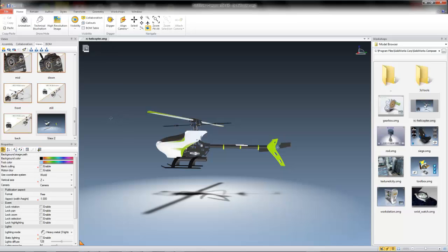You can also create a camera view, which will only record the position of the camera, and can be useful for applying the same camera view to multiple assembly display states and positions. For example, say I like this side view of my helicopter here, and I want to apply it to some other display states that I've already created.